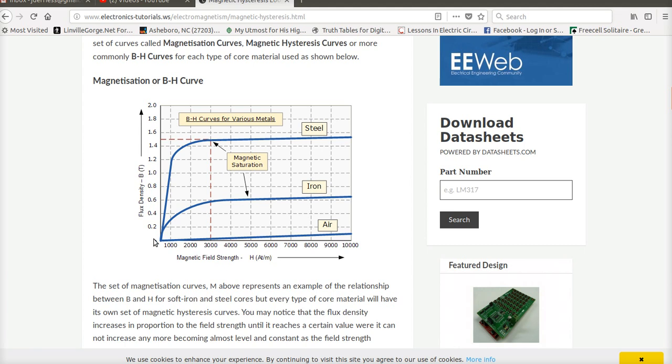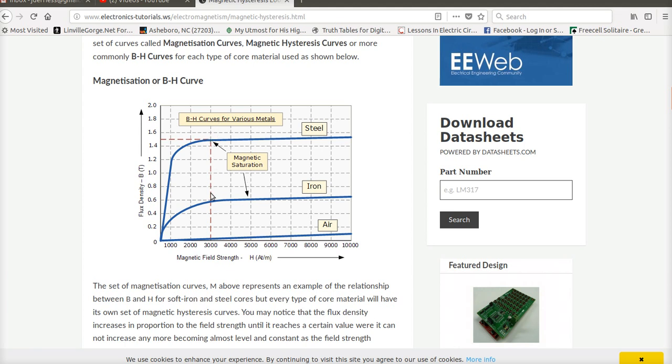And this field strength sets up a magnetic flux density or a B field around that conductor. Some things to notice about a curve is I ask for iron as compared to air. What you notice about the air flux curve is it is a perfectly straight line. It's very predictable. It's also very weak.